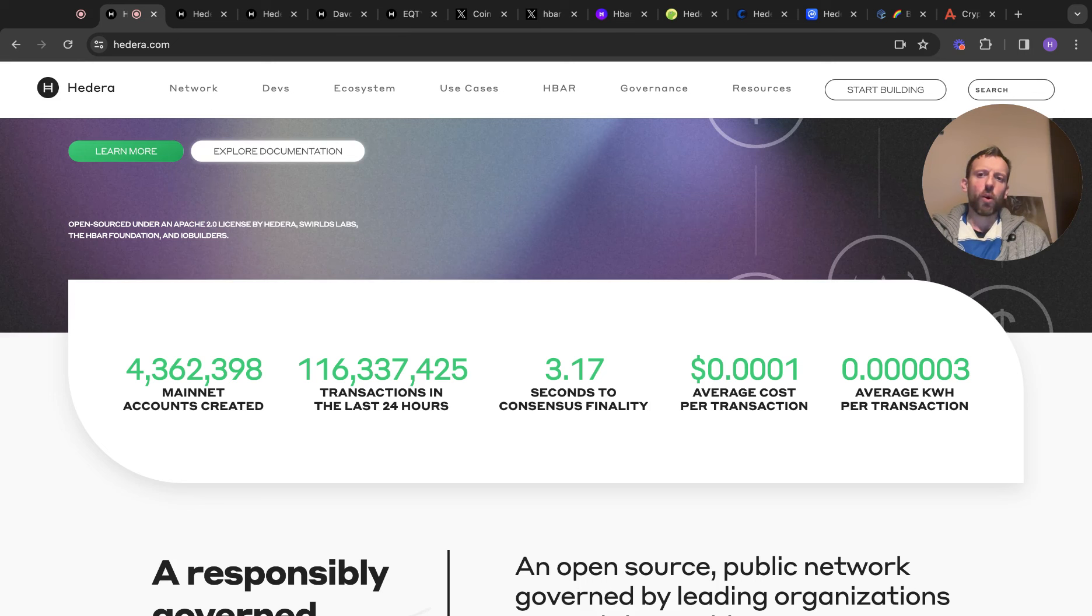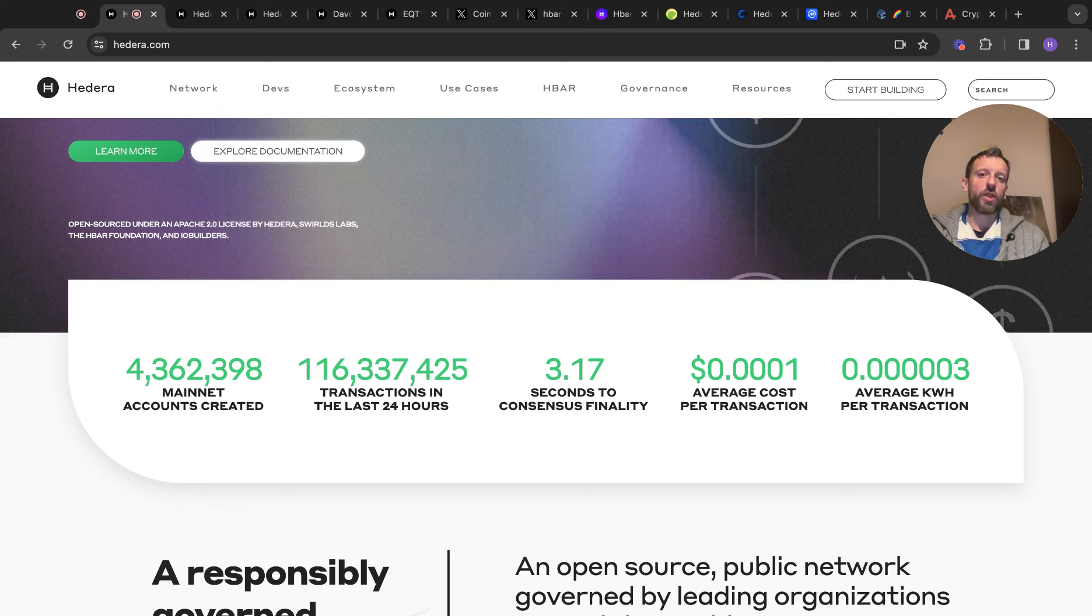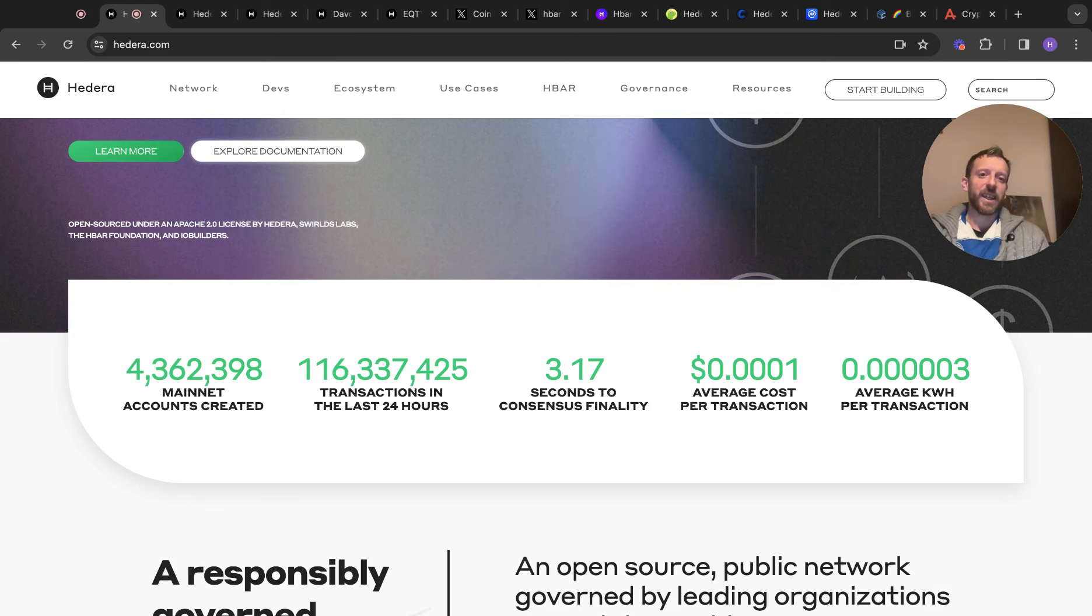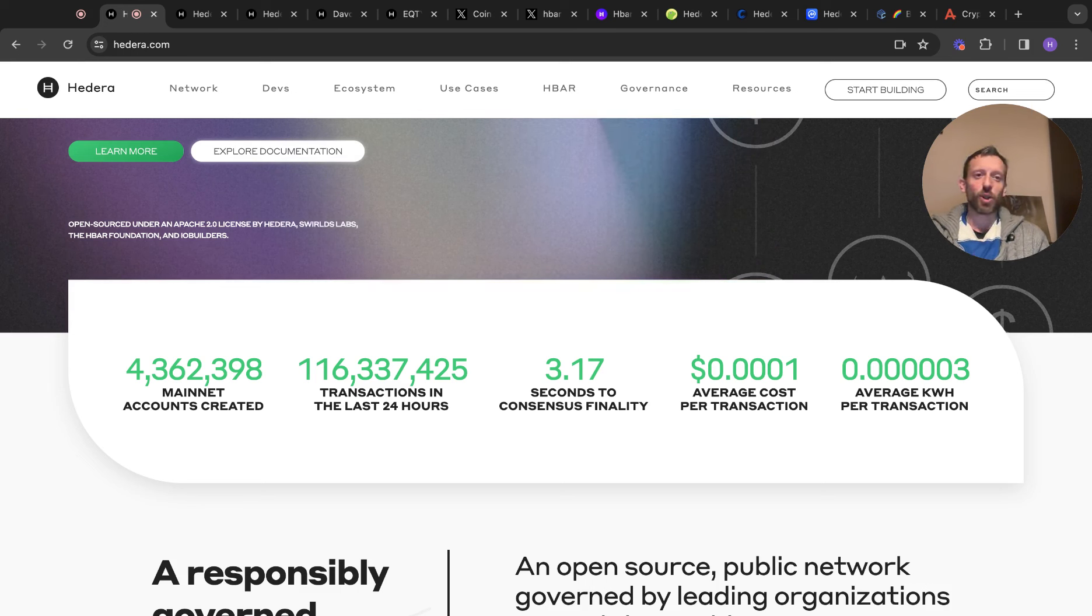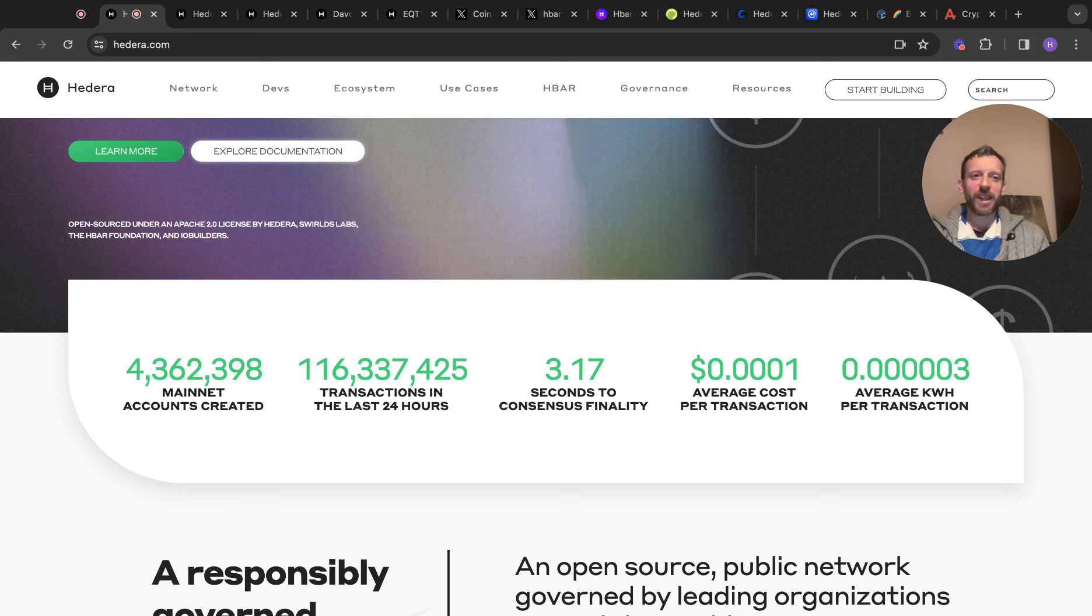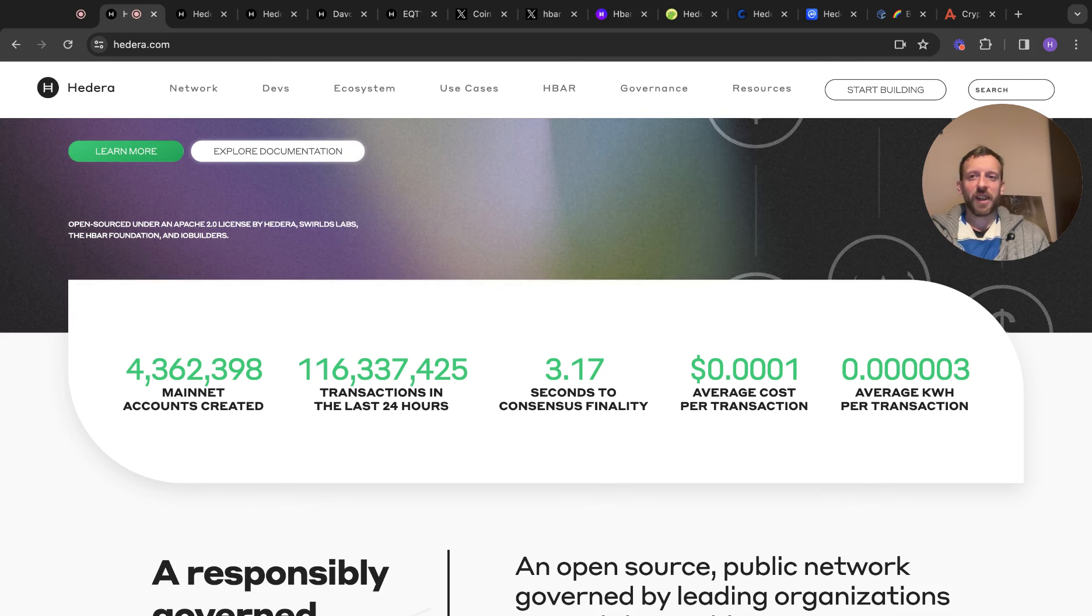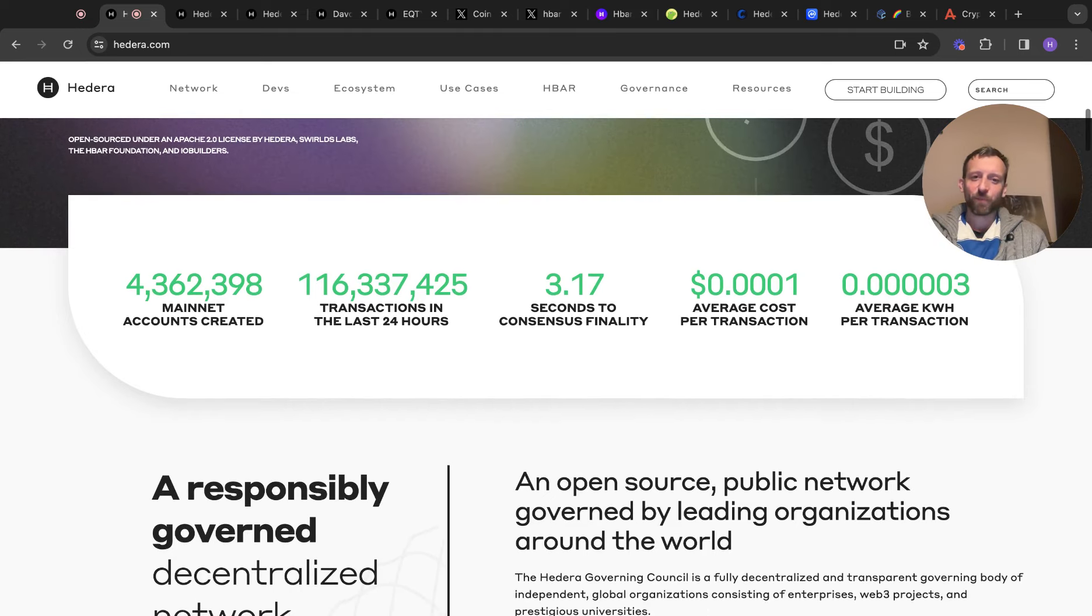So 4.3 million mainnet accounts created. The transactions in the last 24 hours of 116 million, 3.17 seconds to consensus finality. The cost as well. The average cost per transaction is very, very low. Energy costs, because they will bring this out as some sort of narrative to save the trees and things like that, save the planet. I don't necessarily think that climate change is anywhere near what they say it is. I think it's a very big lucrative stealth tax on humanity. But that's kind of my opinion on it.